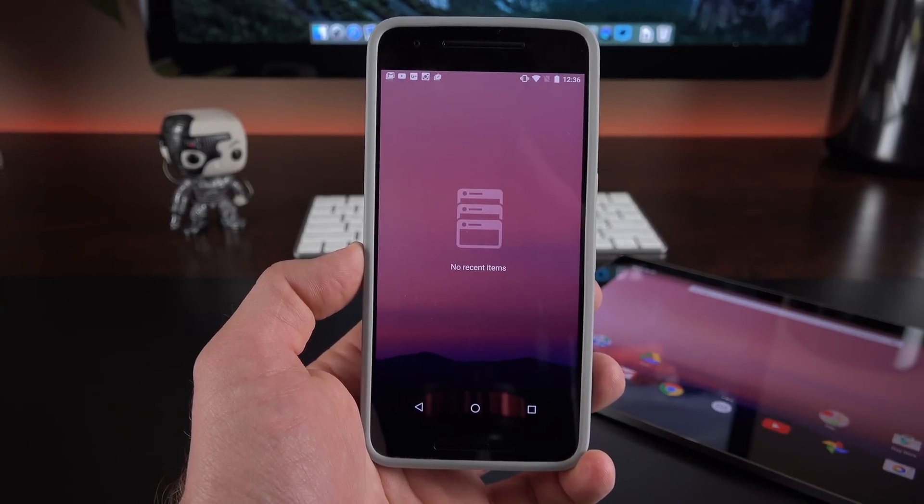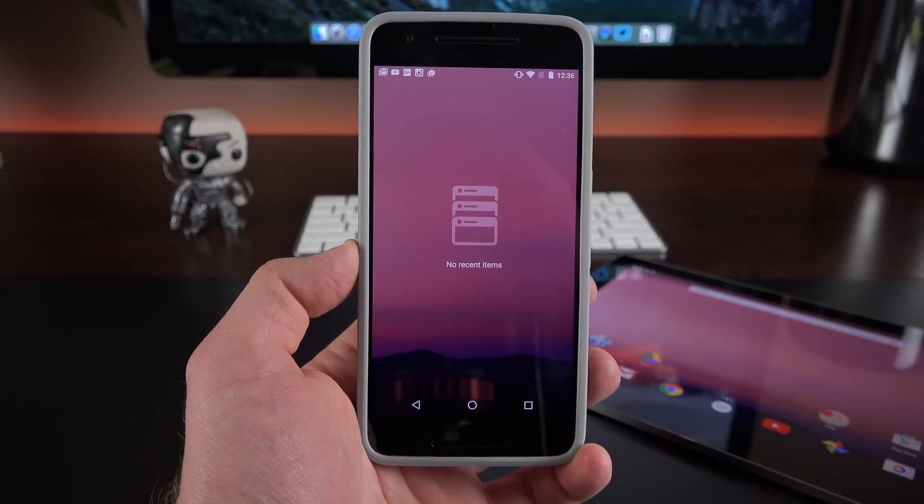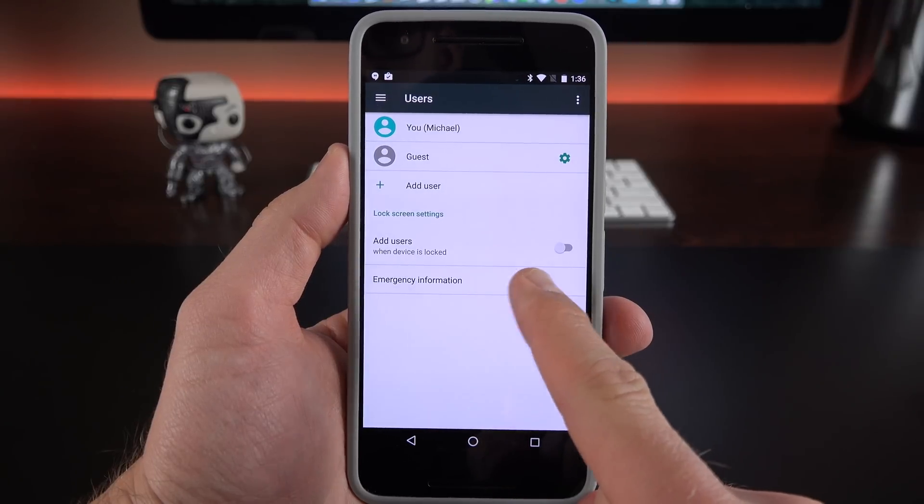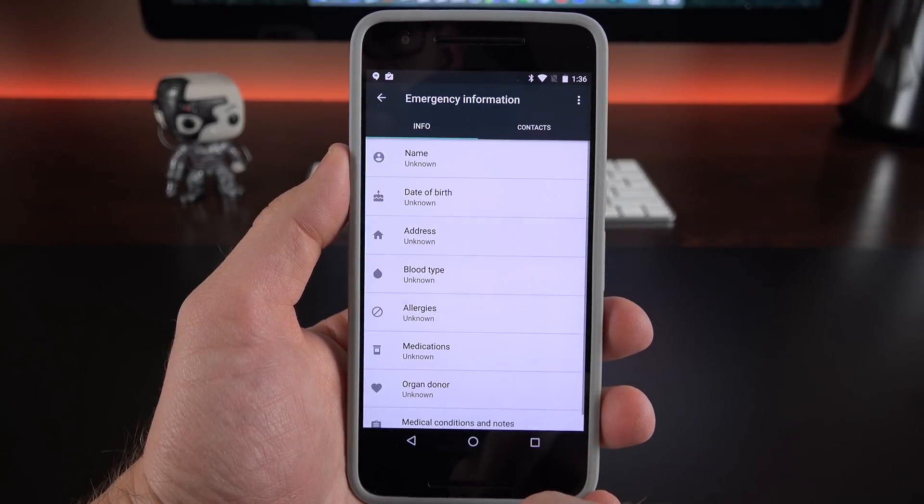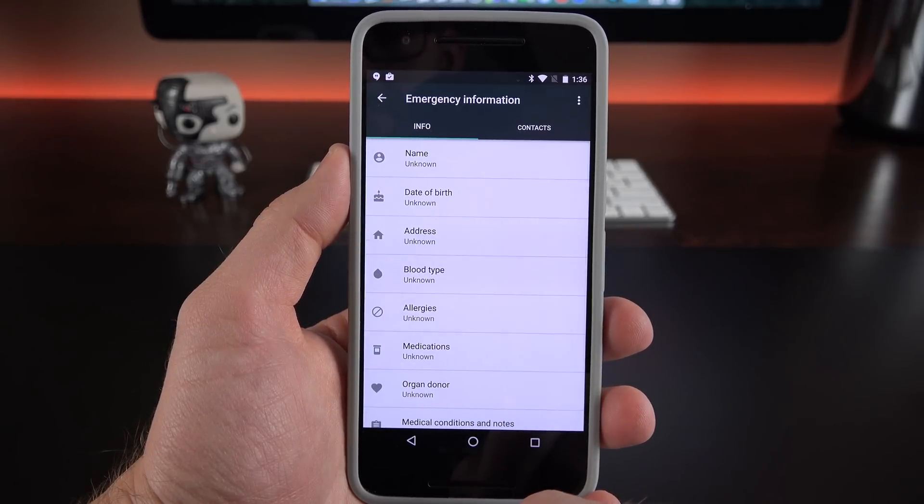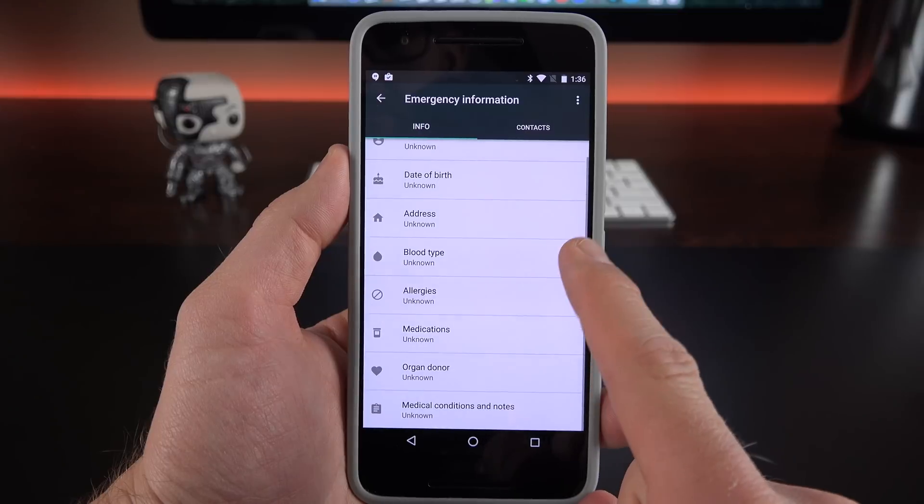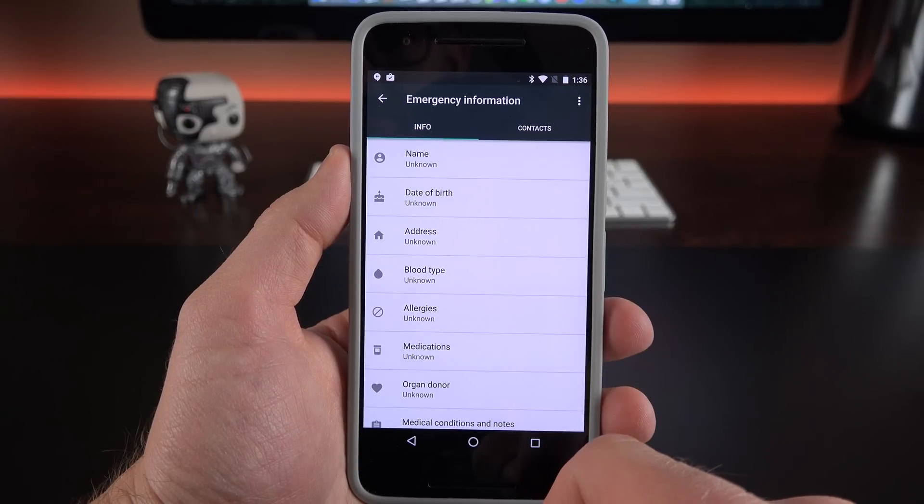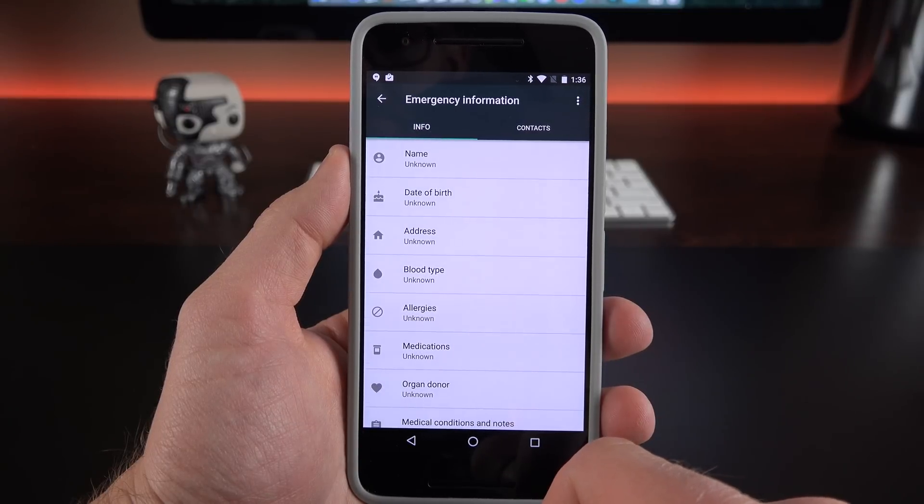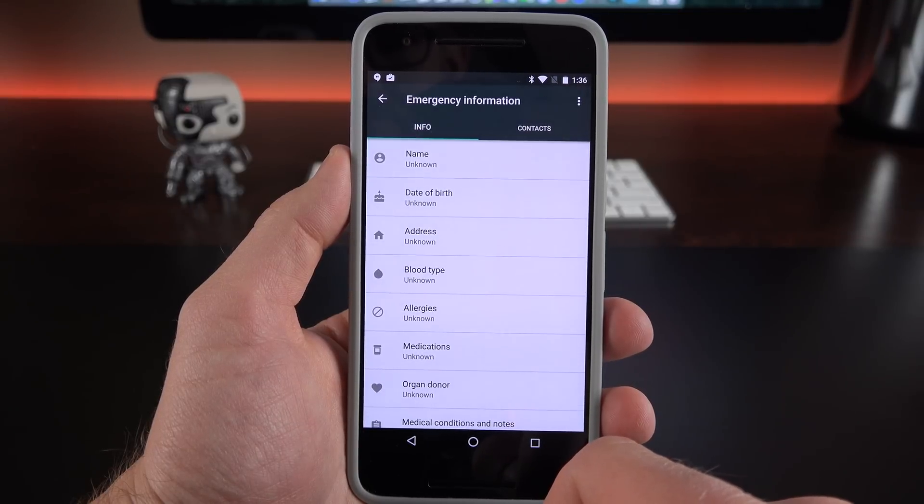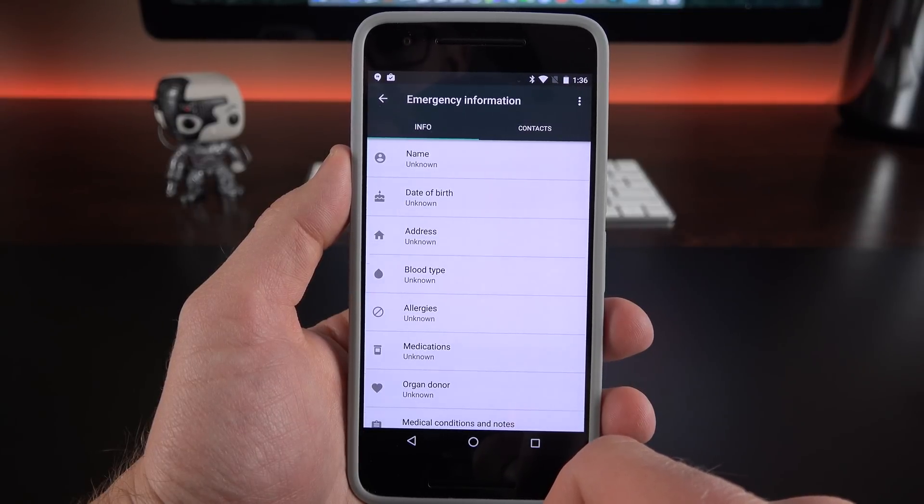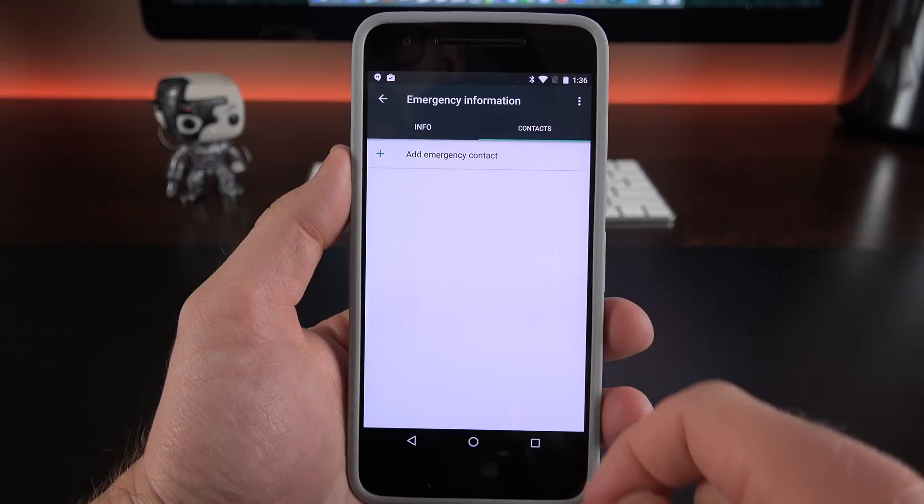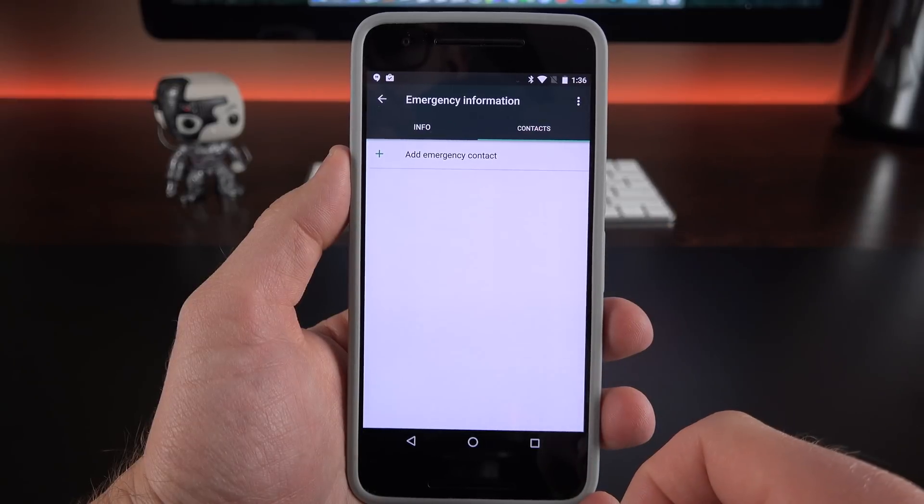They've also redesigned the emergency info screen. So you now have two tabs, one for info and one for contacts. So you can specify your medical information, your address information, age, and that sort of thing. And then you can go to your emergency contacts list and add those from your existing contacts.